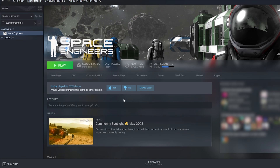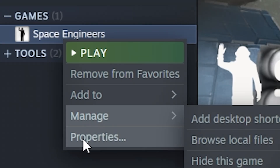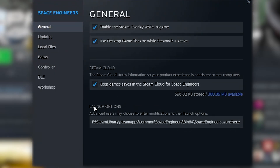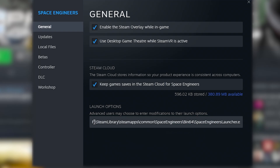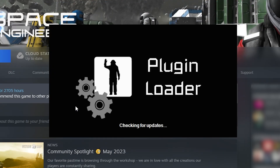But what if you want to use Steam instead of this shortcut? Well, all you have to do is go back to Space Engineers Properties, and in the General window you will see Launch Options. There, you can paste in the file location of the launcher, followed by %Command%. The launch option will be in the description, but it is important that there is no space before or after, and that you have the correct drive assigned at the very beginning.